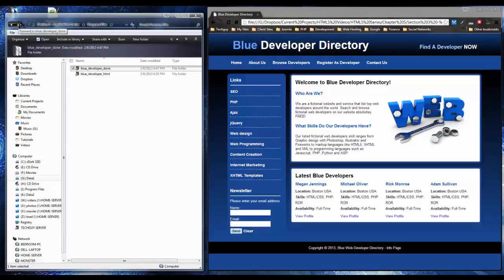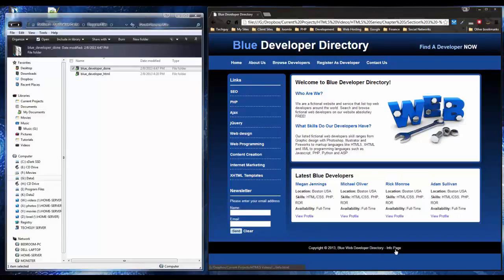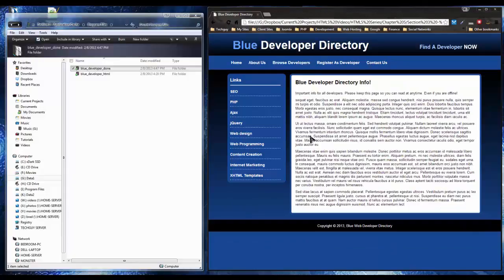Hey guys, this is the AppCache tutorial. We're gonna have our website, the Blue Developer Directory, and I put a little link called Info Page at the bottom. We're gonna pretend this is a company page that needs to be accessed at all times whether you have an internet connection or not. We're gonna use the AppCache strategies from the slideshow to make this page always show no matter what. I'll upload the files to my server so you can see them live, then I'll disconnect my internet connection and show that we can still reach this page.